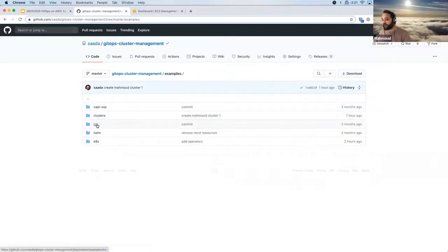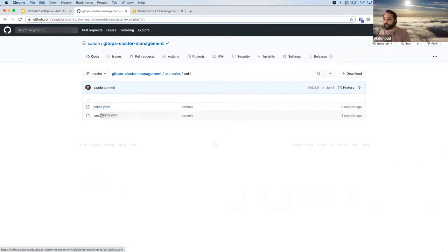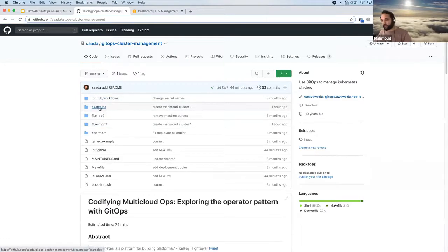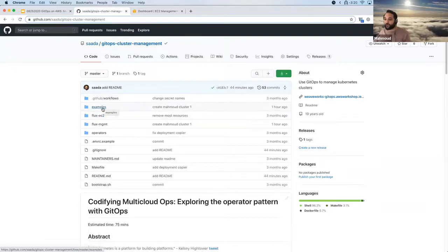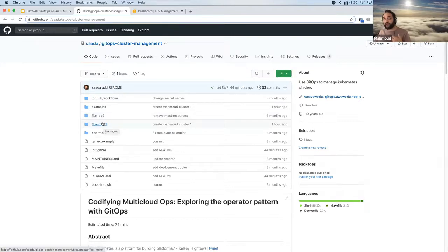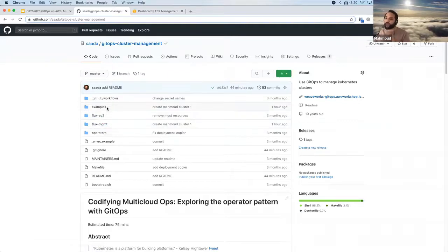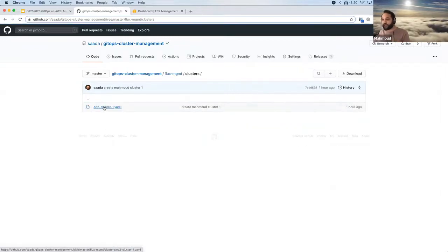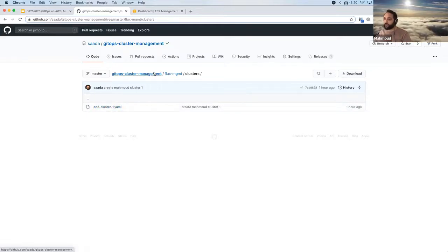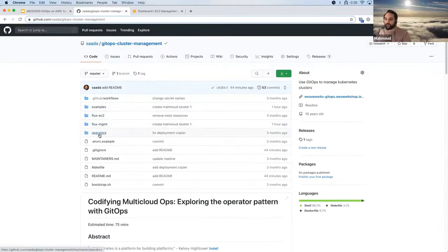We also have a bunch of examples as well as CNI examples. Maybe you want to deploy Calico to some clusters or WeaveNet to other clusters. Next we have the EC2 and management directory. We're going to have Flux running in our management cluster, and that management cluster will store our clusters directory — which is the description of the AWS clusters we'll spin up.